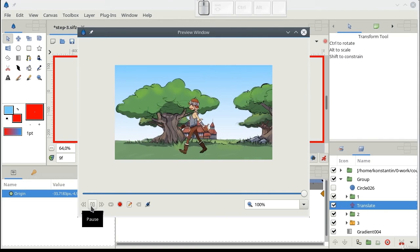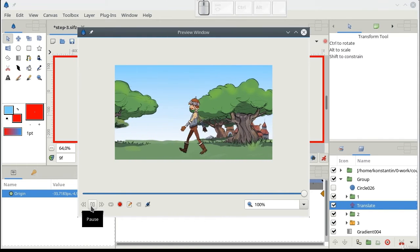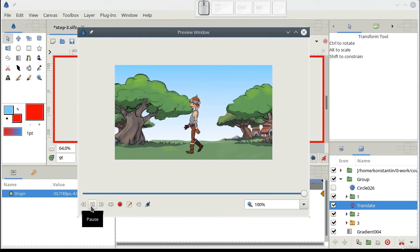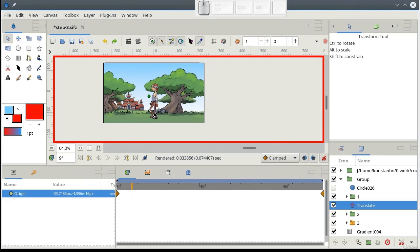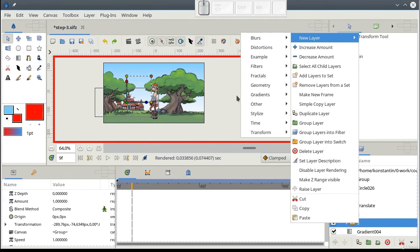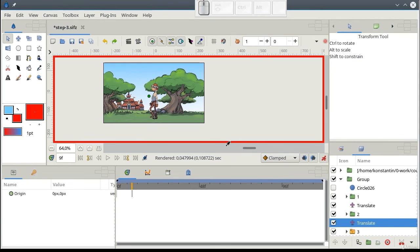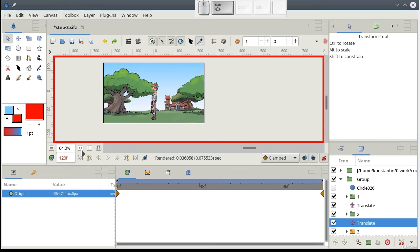Look, we have already got some feeling of depth. Let's do the same for layer 3. Add translate layer. And move it to the left. Done.